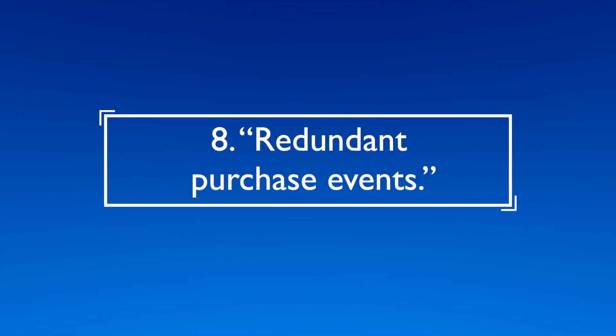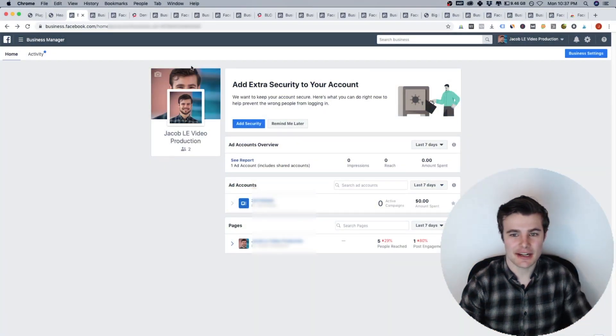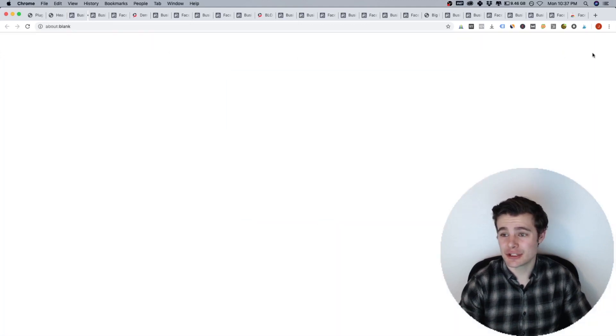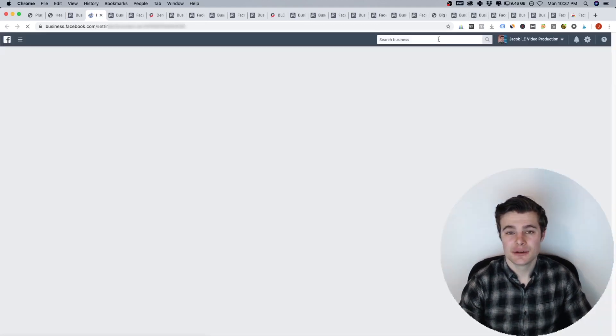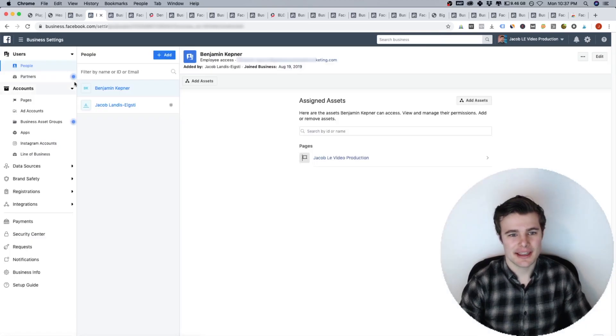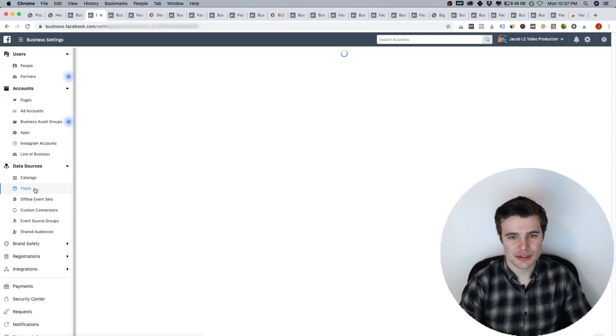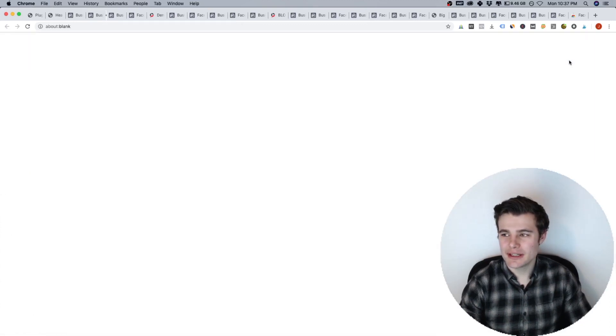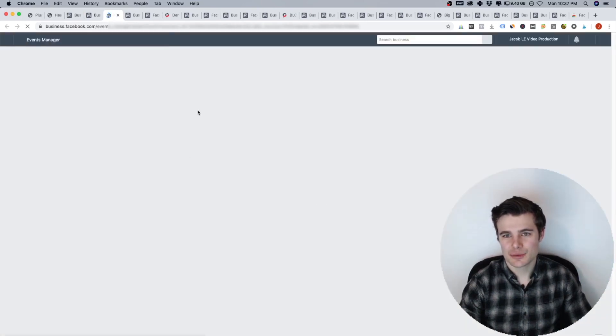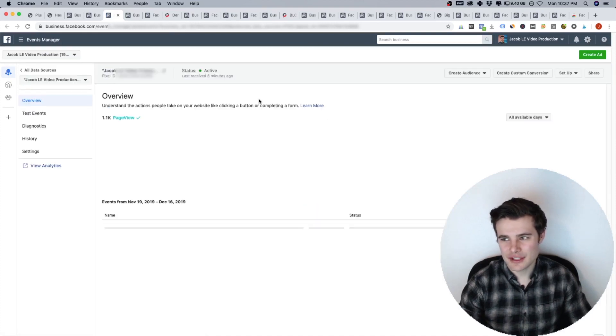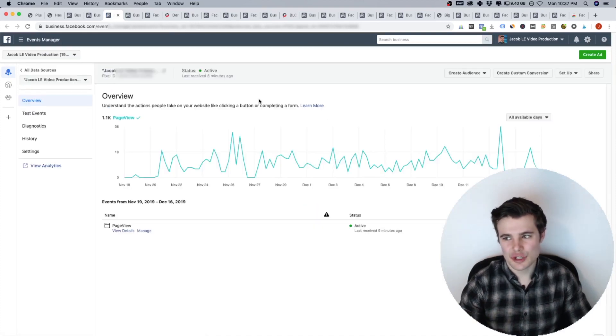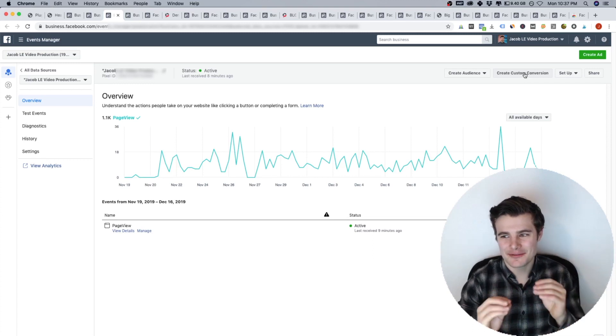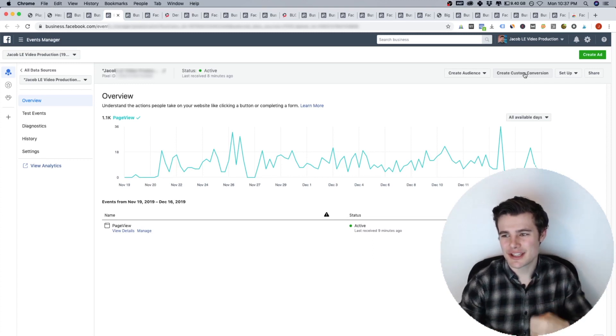All right, number eight, the last one, redundant purchase events. What could be causing this exact error? Well, you want to go to business settings under your business manager, we can jump into our specific pixel and get into the events. So go to data sources, pixels, choose the right one, and then open it in the events manager. This will show you analytics.